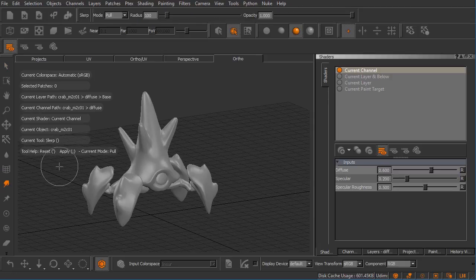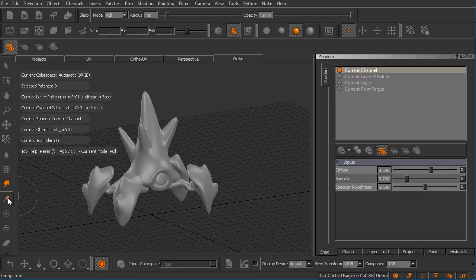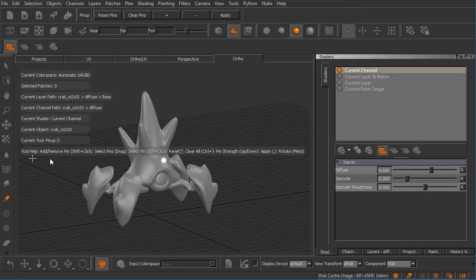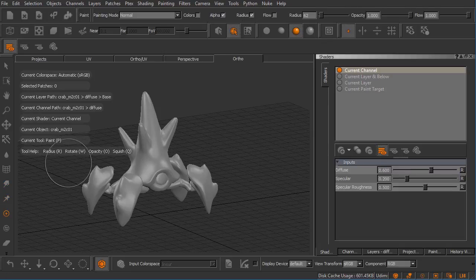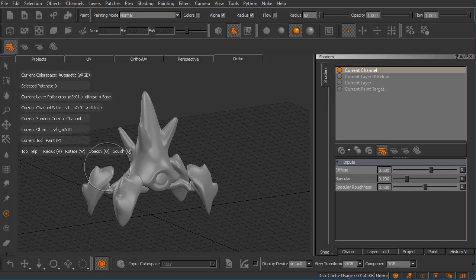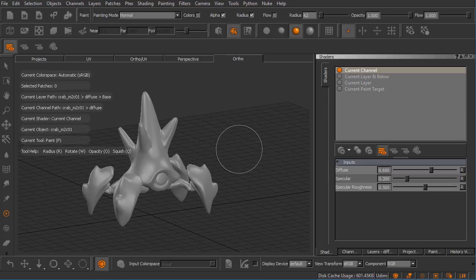This is basically a new Mari user's best friend right here because this particular line will change based on the tool that you have selected. You'll notice here some of these tools have a large number of keyboard shortcuts.